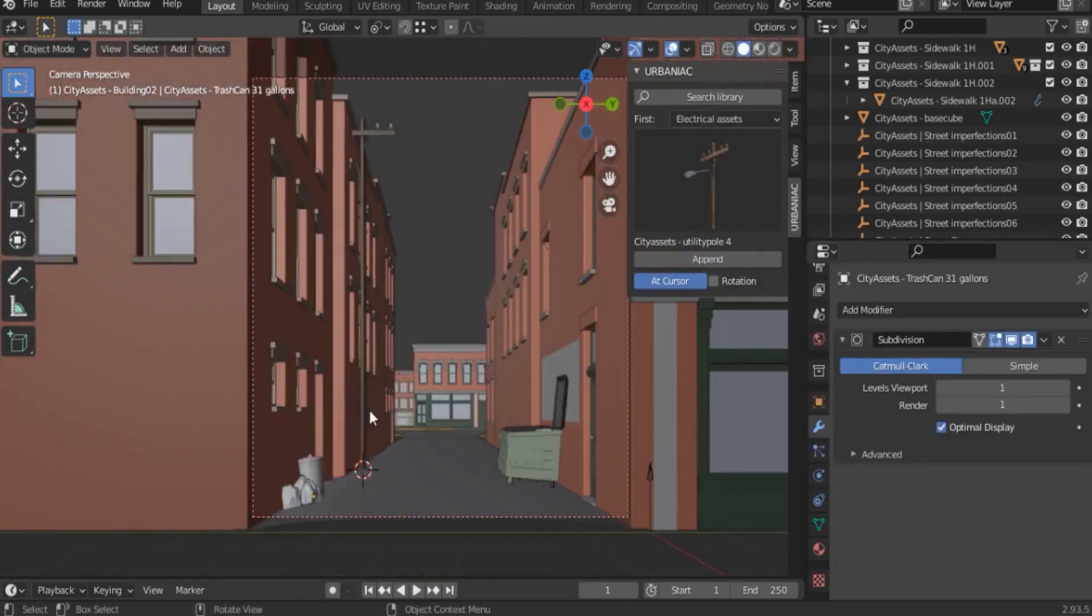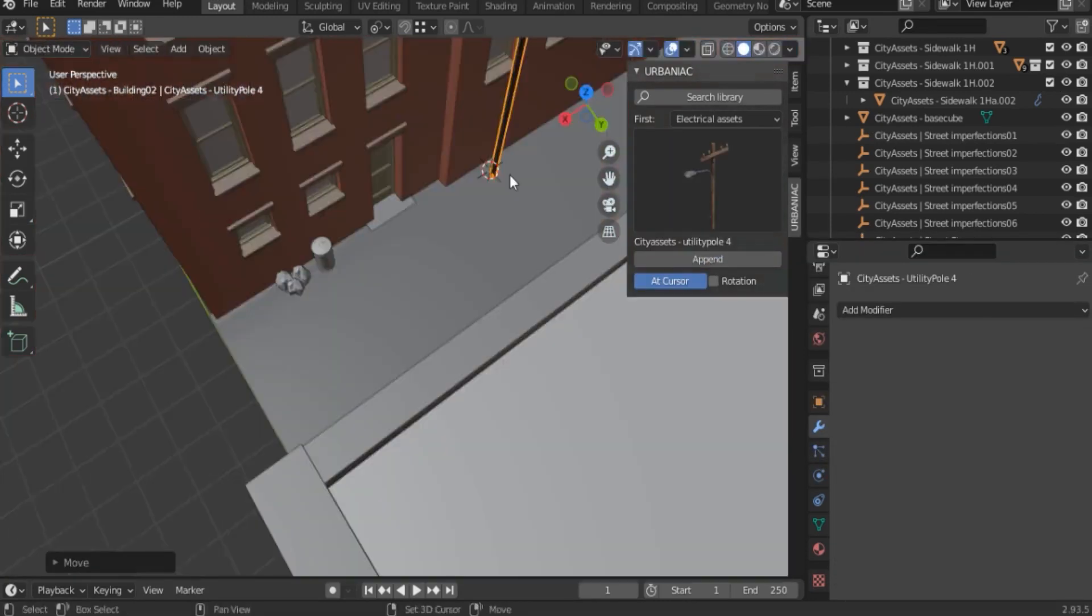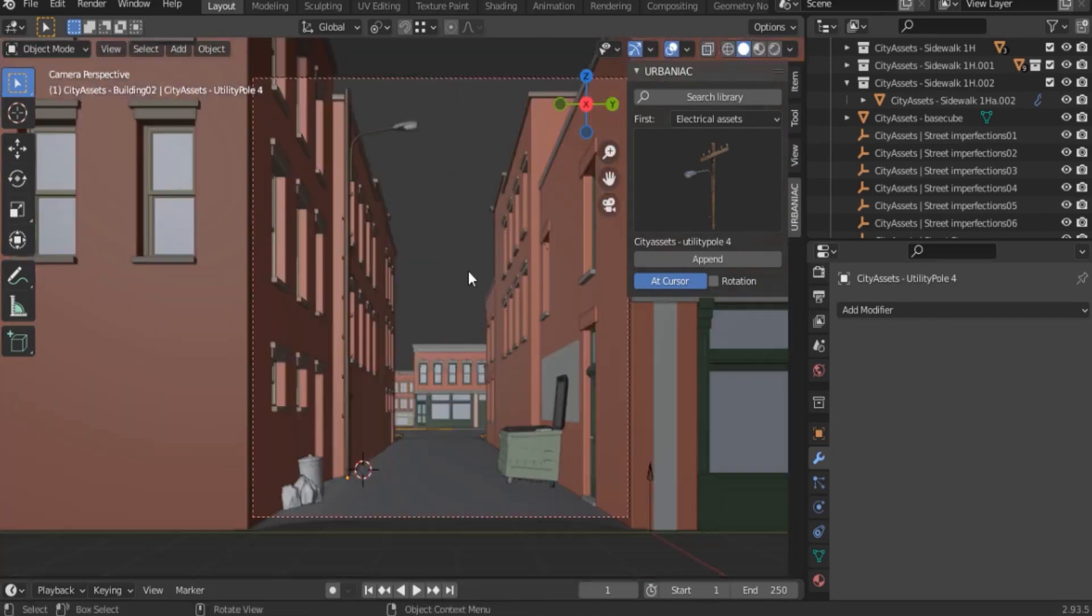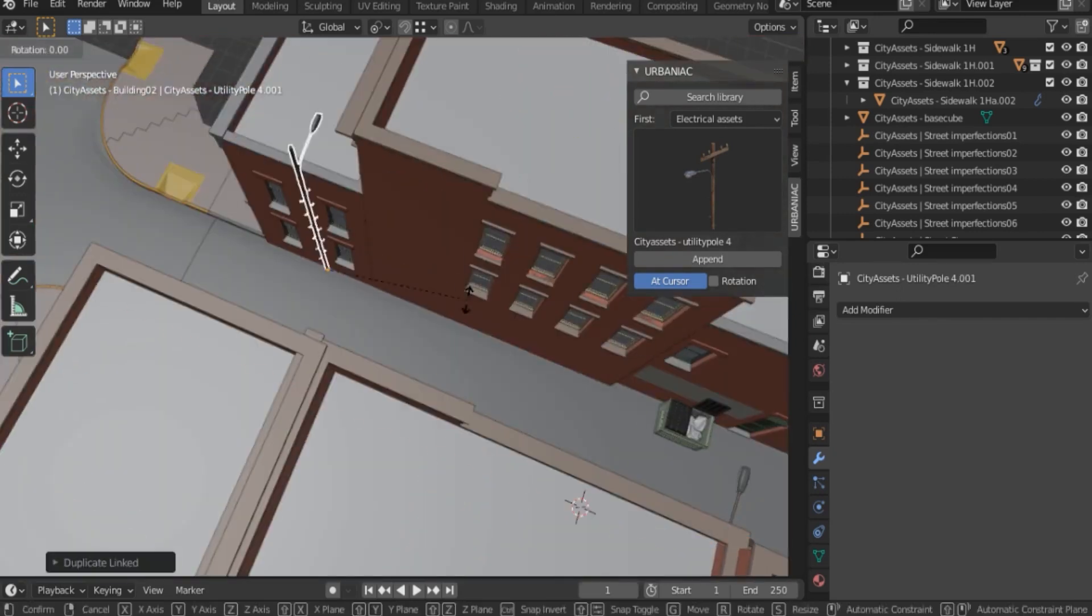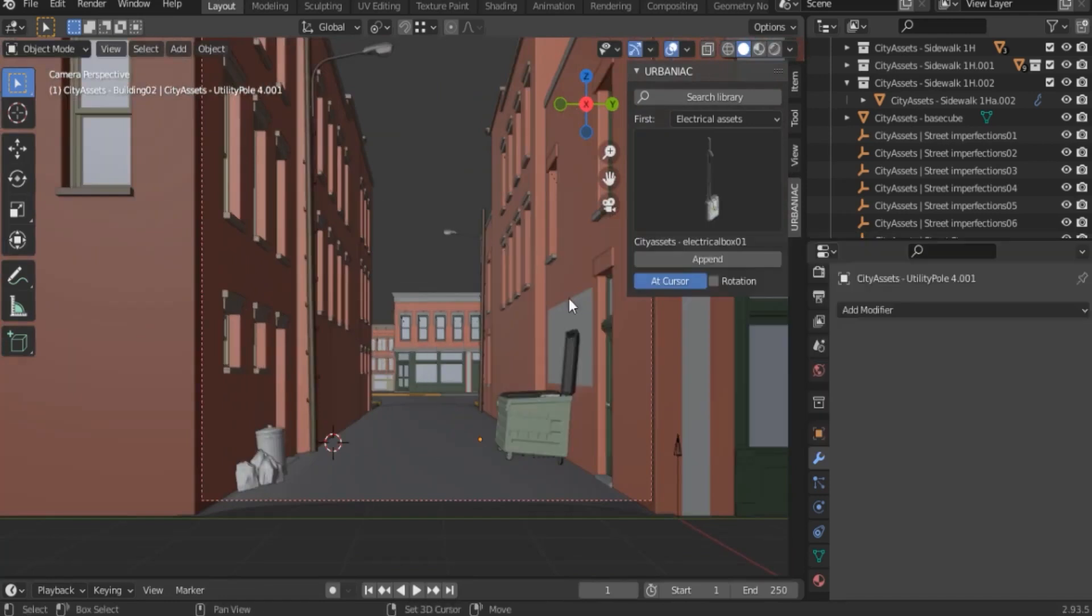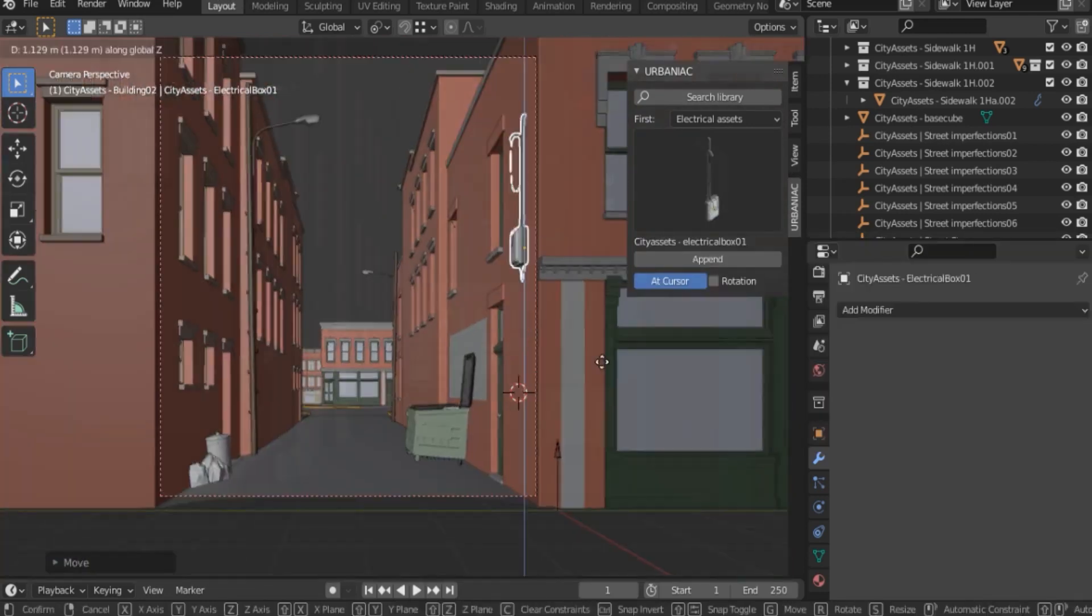Another important thing in any street is electrical assets. This add-on brings with it different assets, such as utility poles and generators or electricity boxes of different kinds.